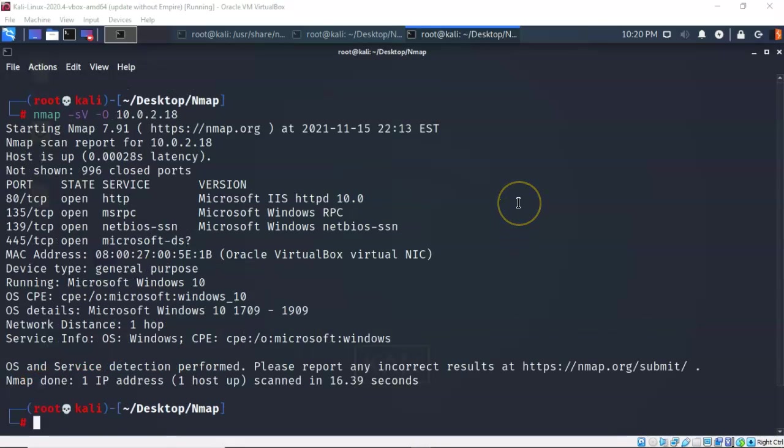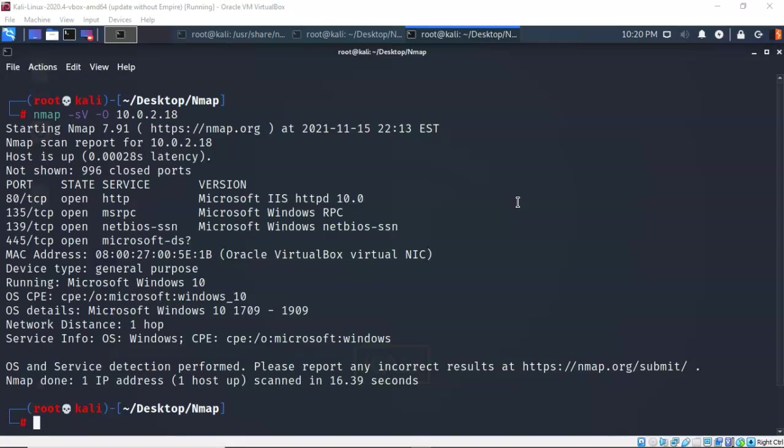Well again I've used that -sV command to determine what services are running and what version of the service is running on the target. The second thing I did was use the capital O to detect what operating system is running on the target. So you've got two different things going on here. You've got detection of a service and the version of the service and you want to know what operating system is running on the target.